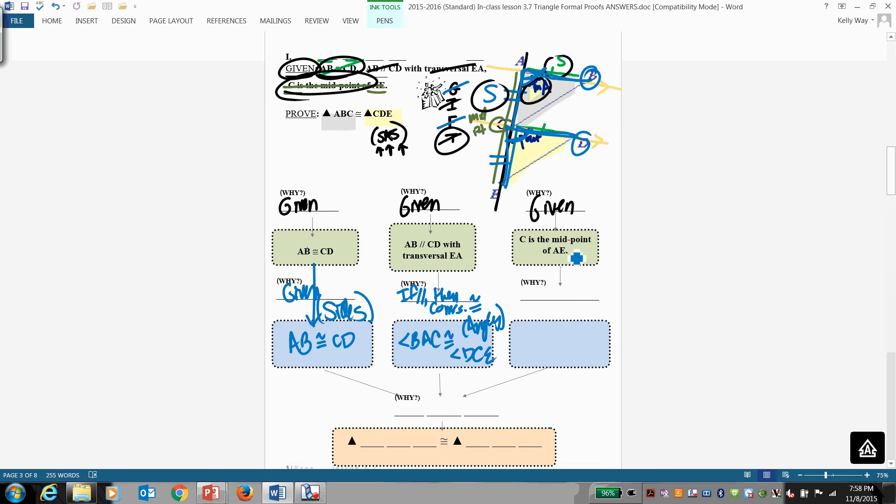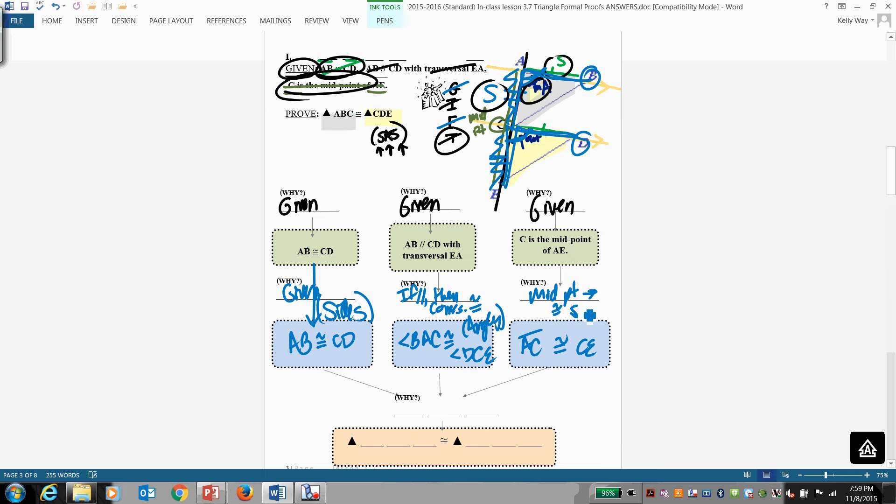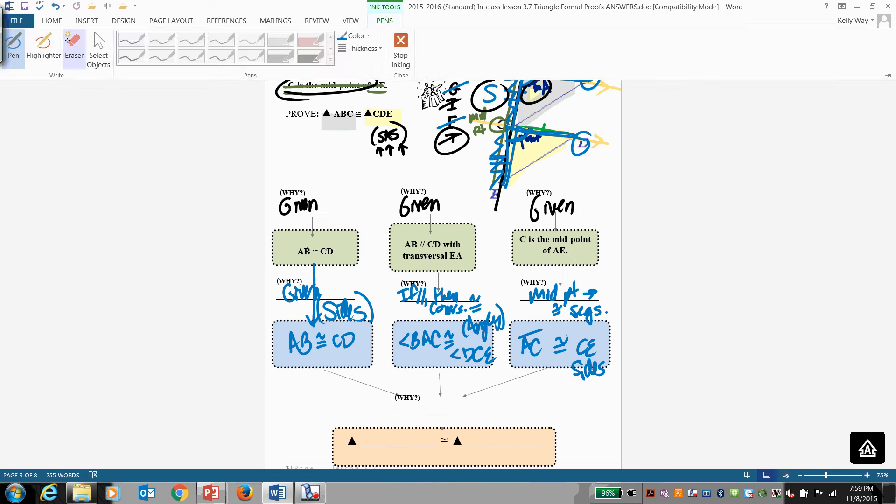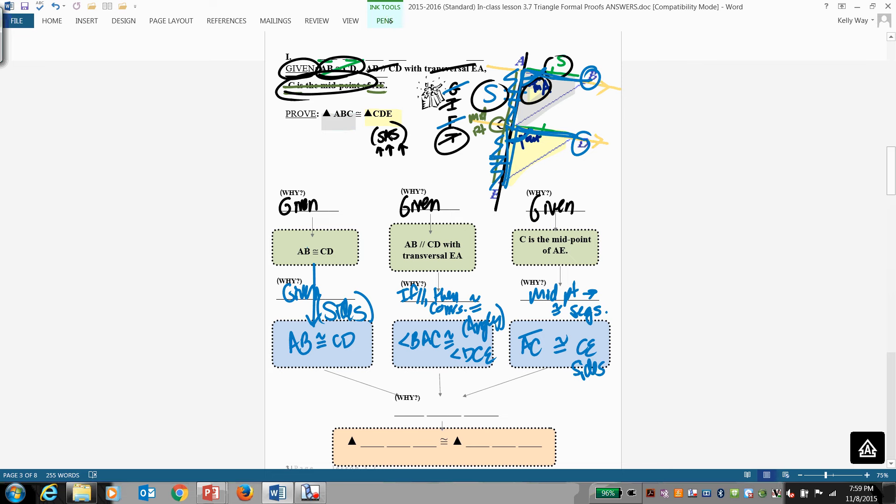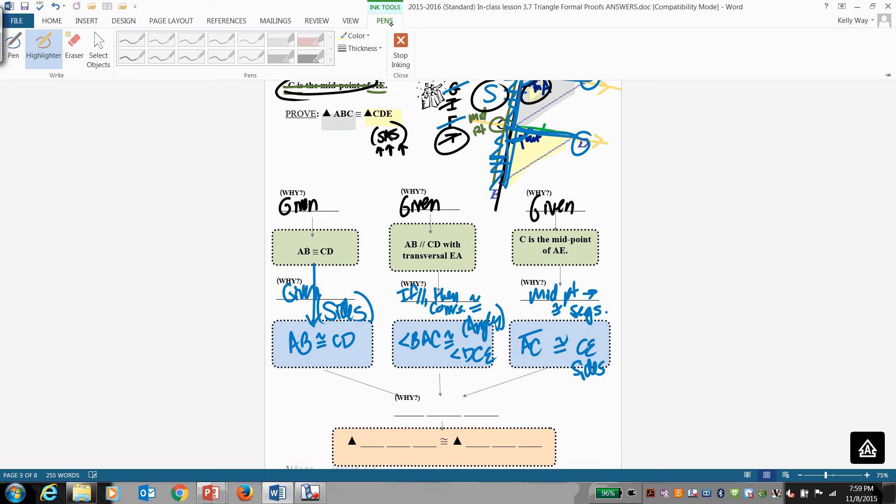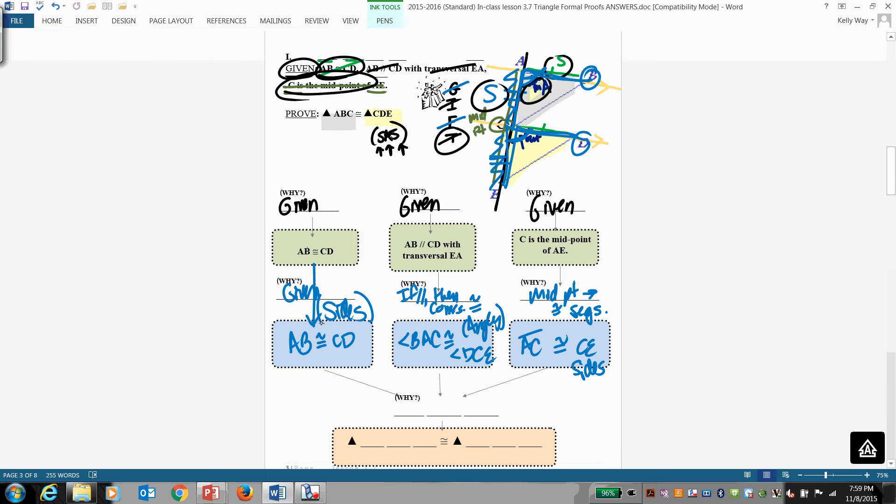C is a midpoint of AE. That tells us that AC is congruent to CE. And the reason why, midpoint creates congruent segments. Now look at what we have. That's a pair of sides. So we have sufficient information. We have a pair of sides, we have a pair of angles, and another pair of sides.